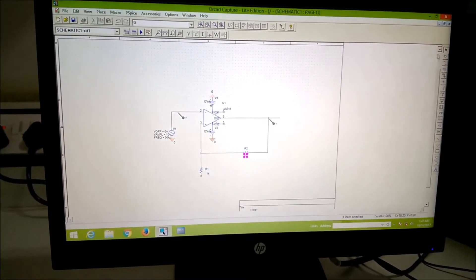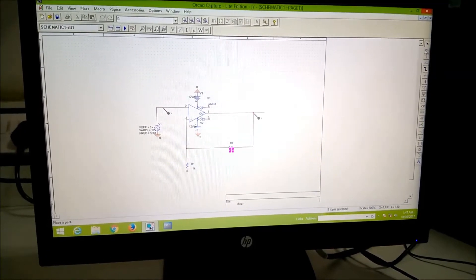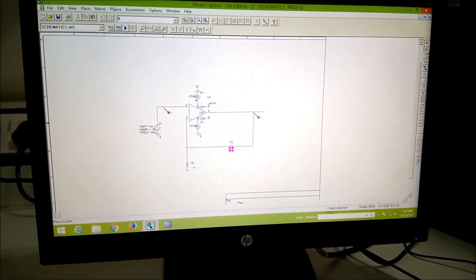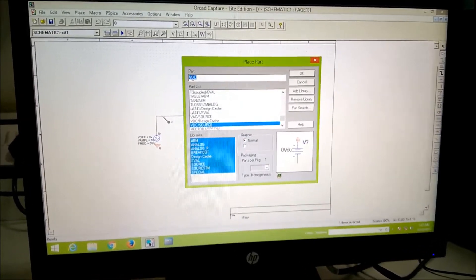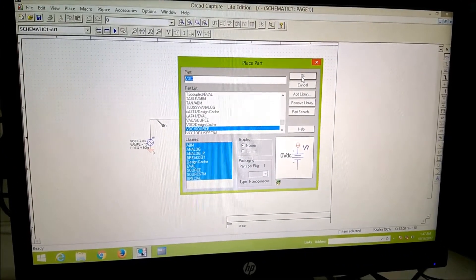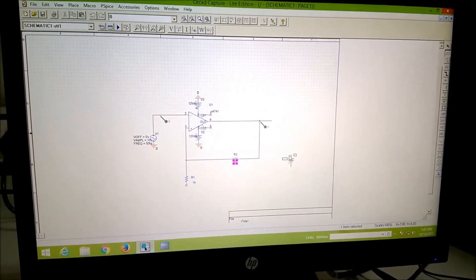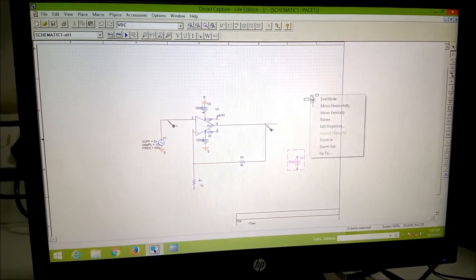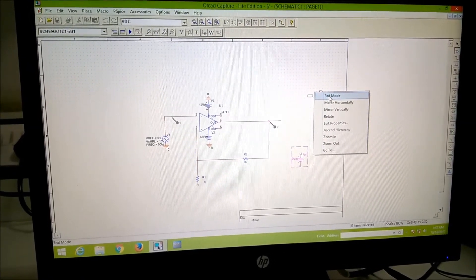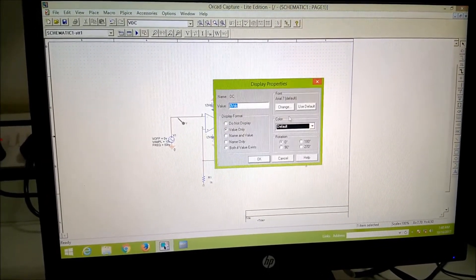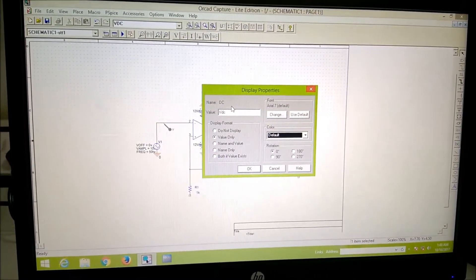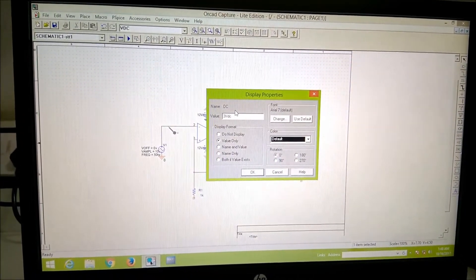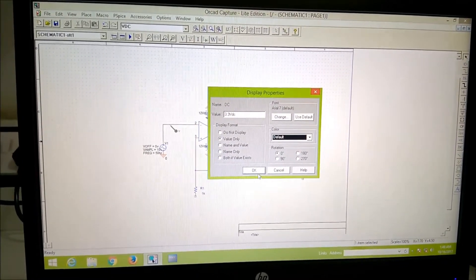I have to bring a DC voltage, therefore I am clicking here and the parts. Now VDC, I am just clicking on that. After that, I am clicking it here and then I do not require anything more. I just right click and add mode and then I give a value here as 3.3. Here I am giving 3.3 volt.